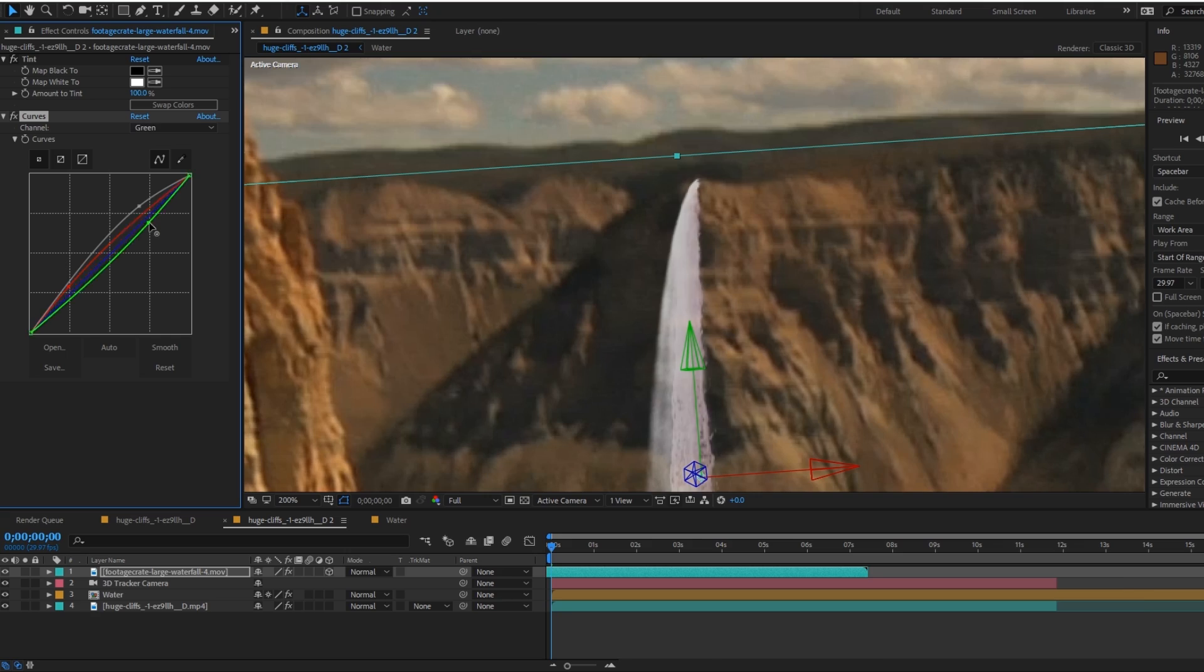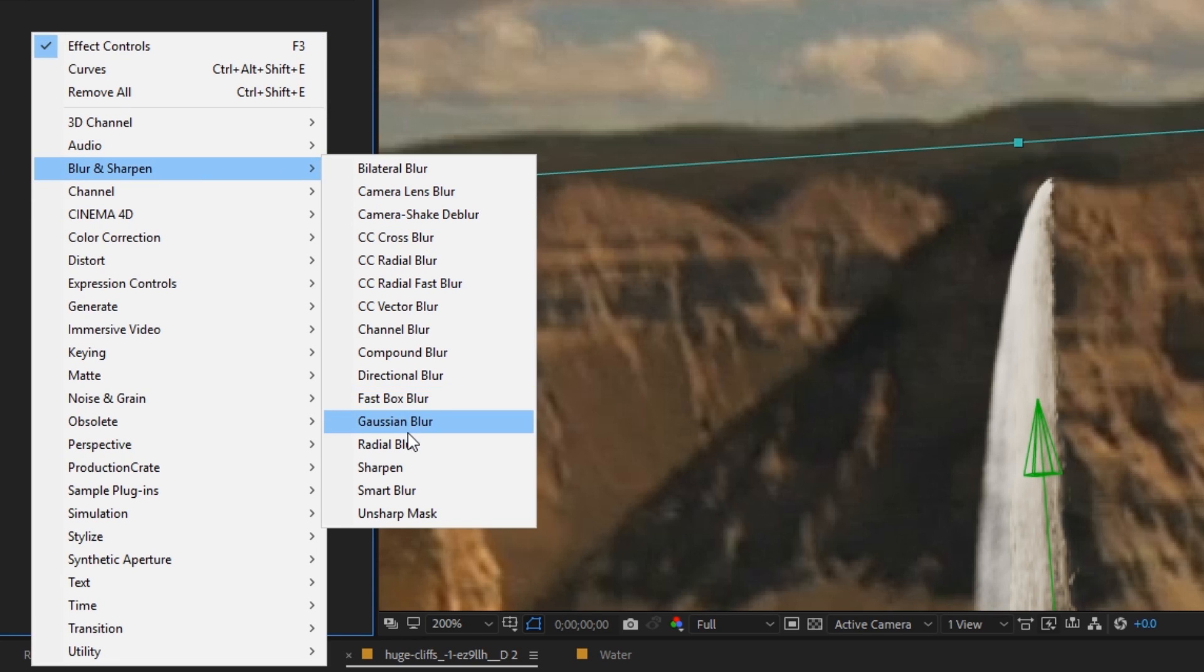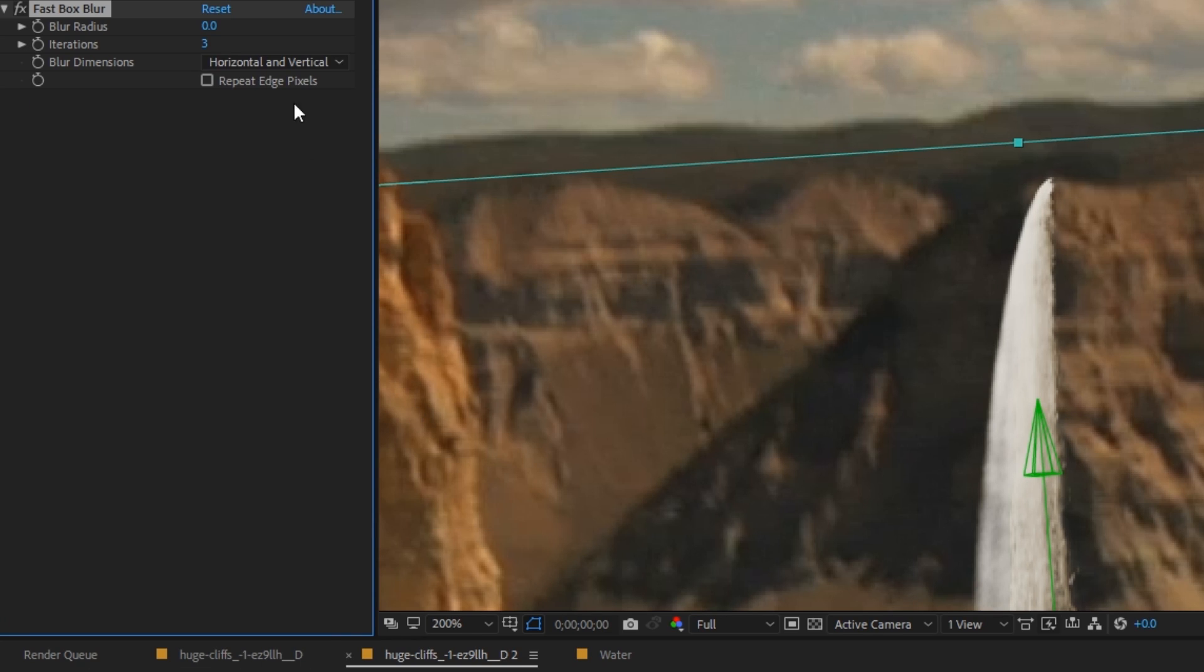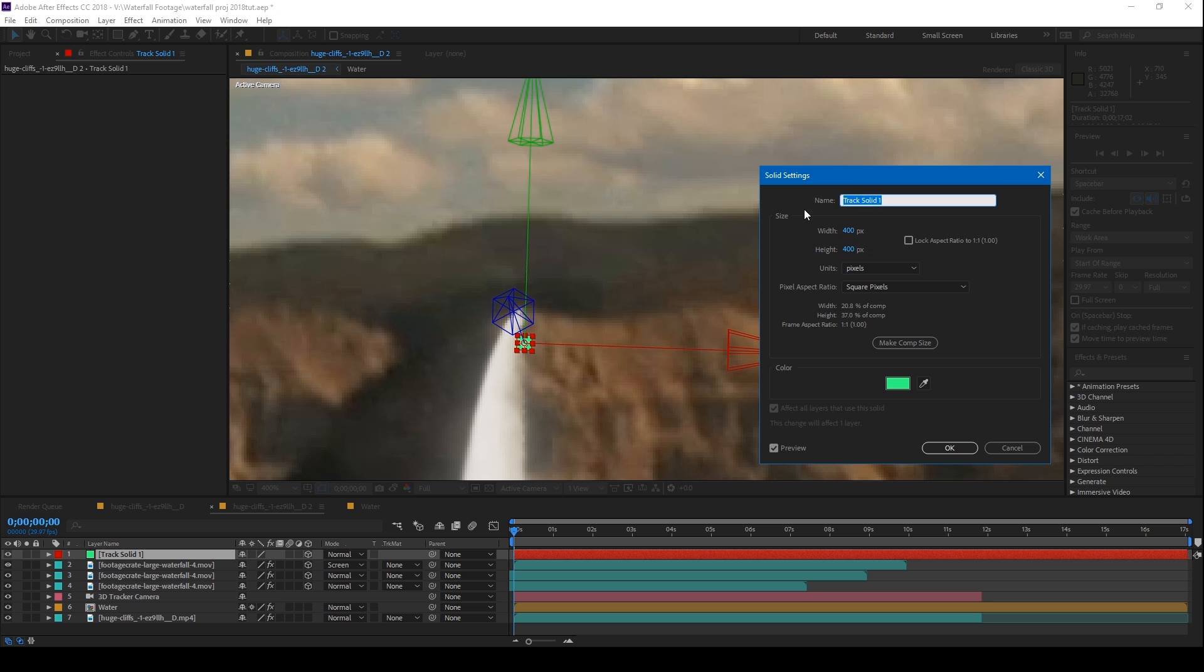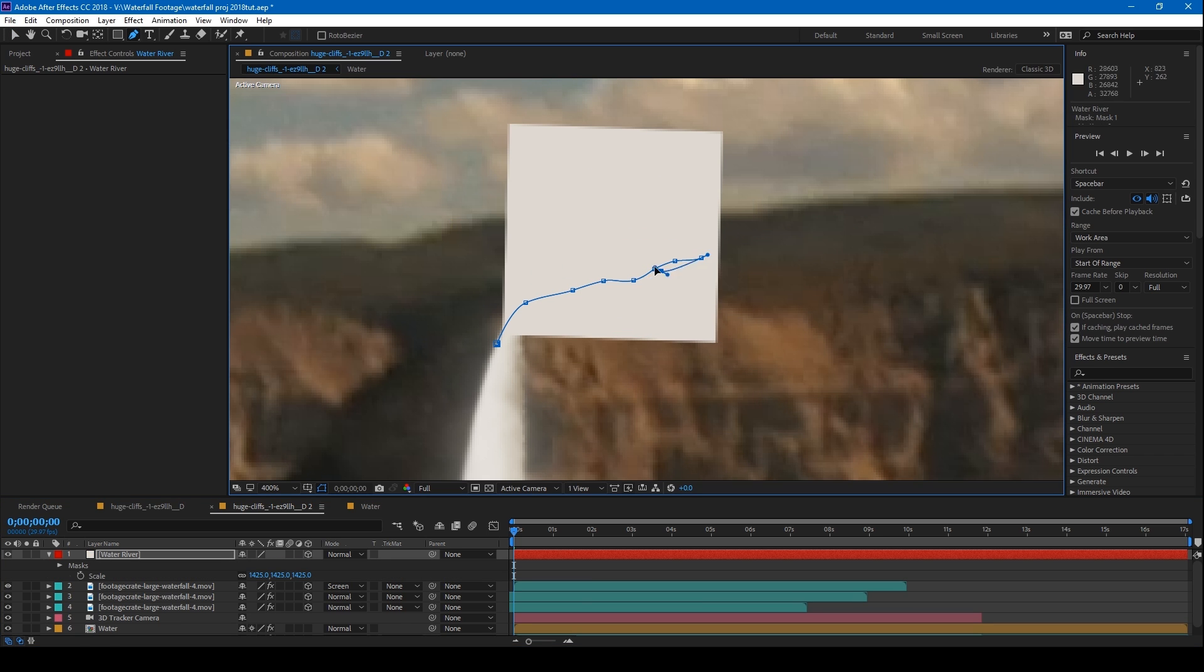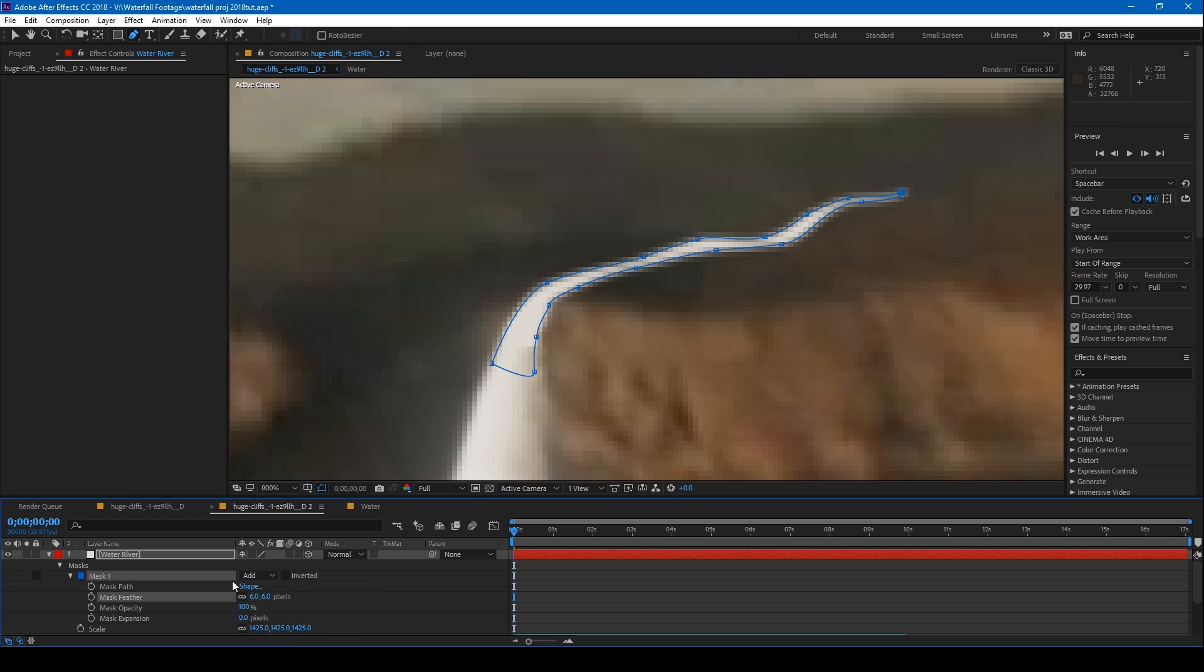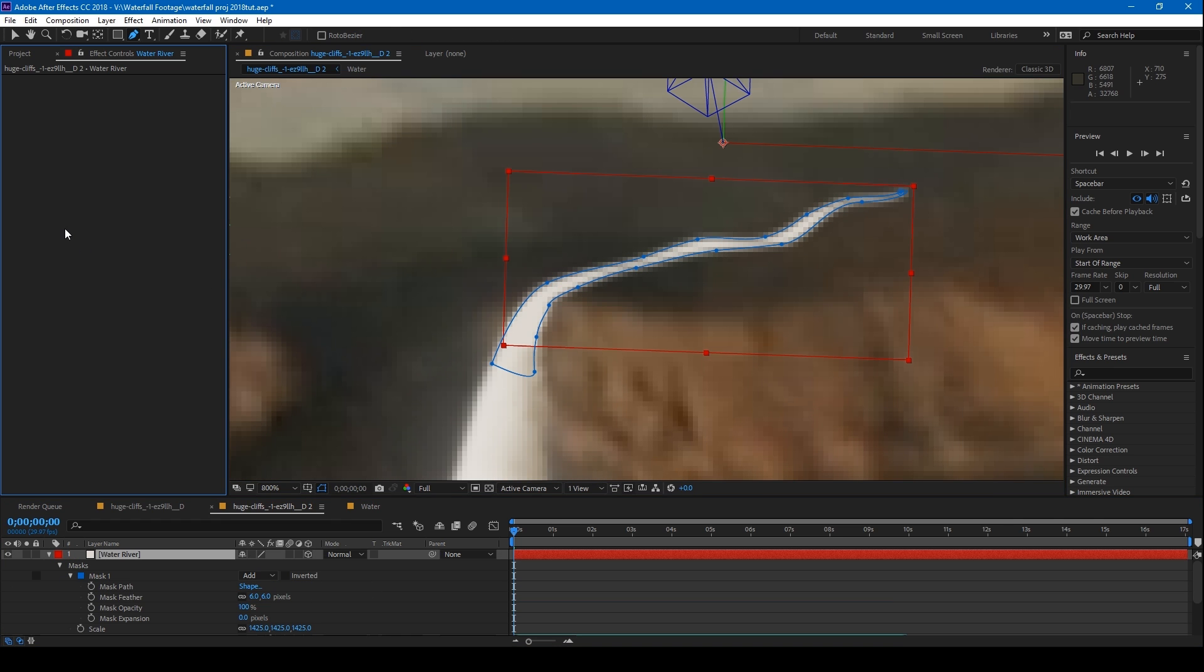You can duplicate the waterfall and give it a slight blur to give the appearance of mist. Just for extra detail I'll add a small white solid with the same color and mask out a path leading towards the mouth of the waterfall.